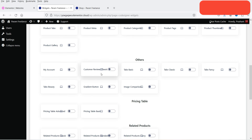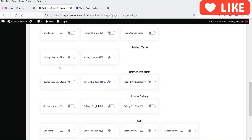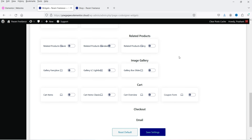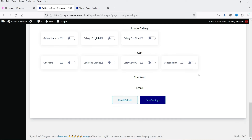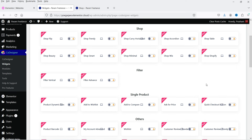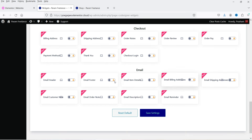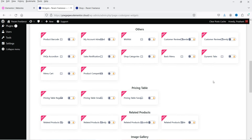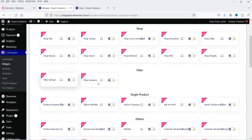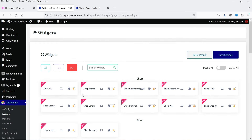Under Others we have: my account, customer reviews, tabs, basic image comparison, pricing table advanced, pricing table basic, related products, image gallery, and the cart option. We do not have checkout or email in the free version. If you go to Pro, you will see cart, checkout, and an email customizer, along with email header, email footer, email reminder, checkout, floating cart, vertical filter, and advanced shop options.